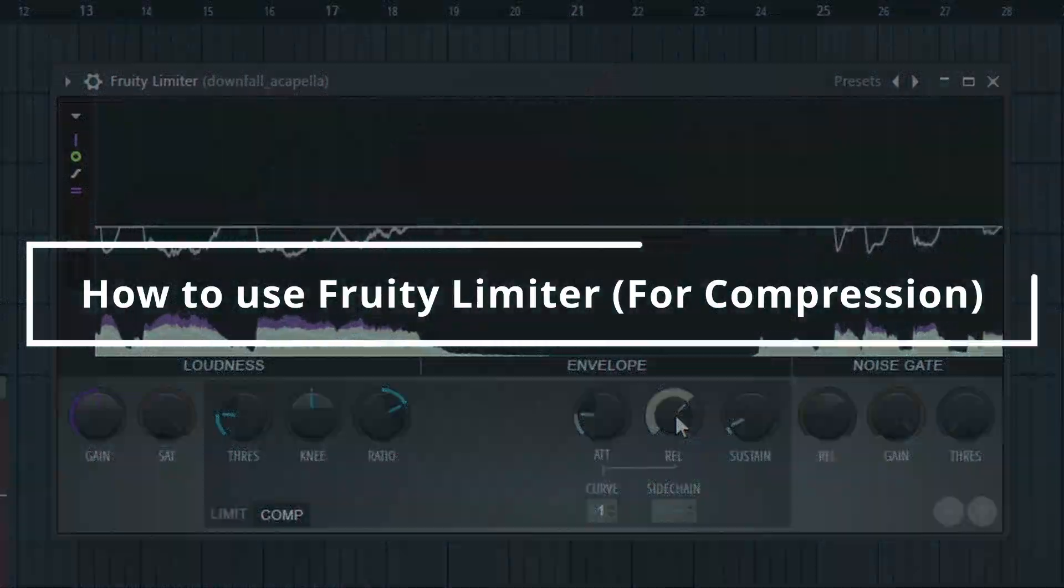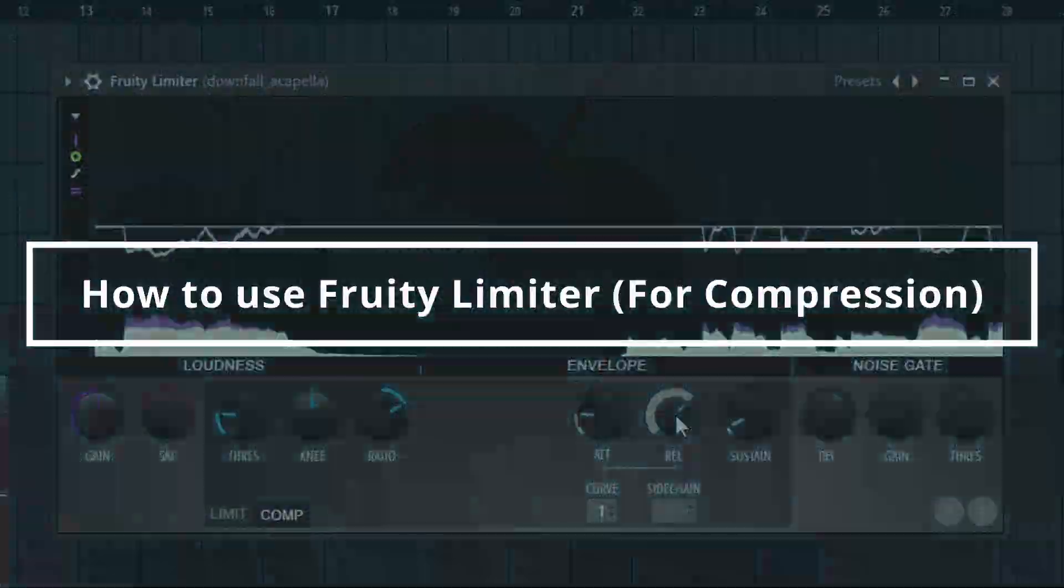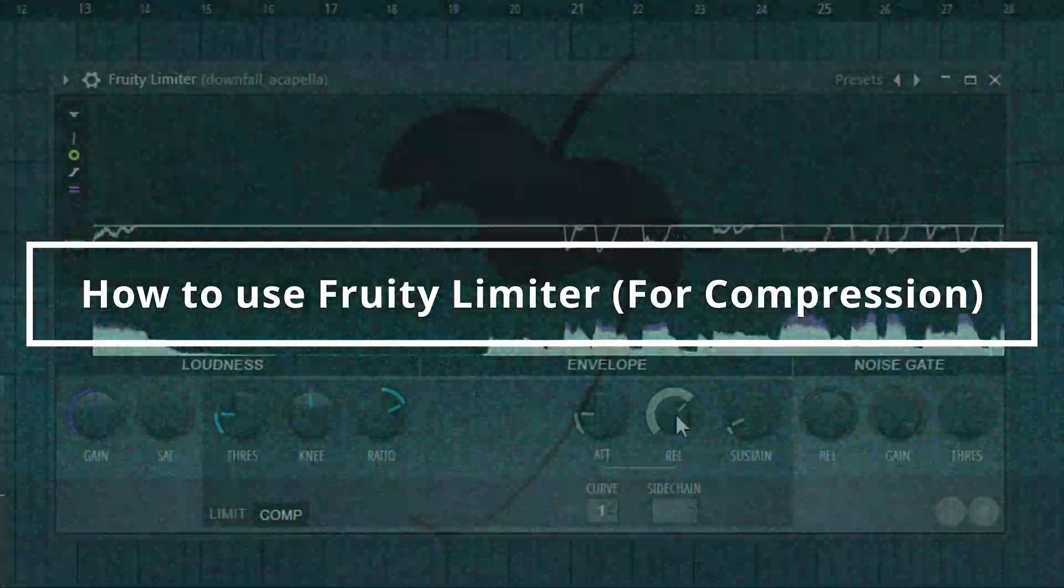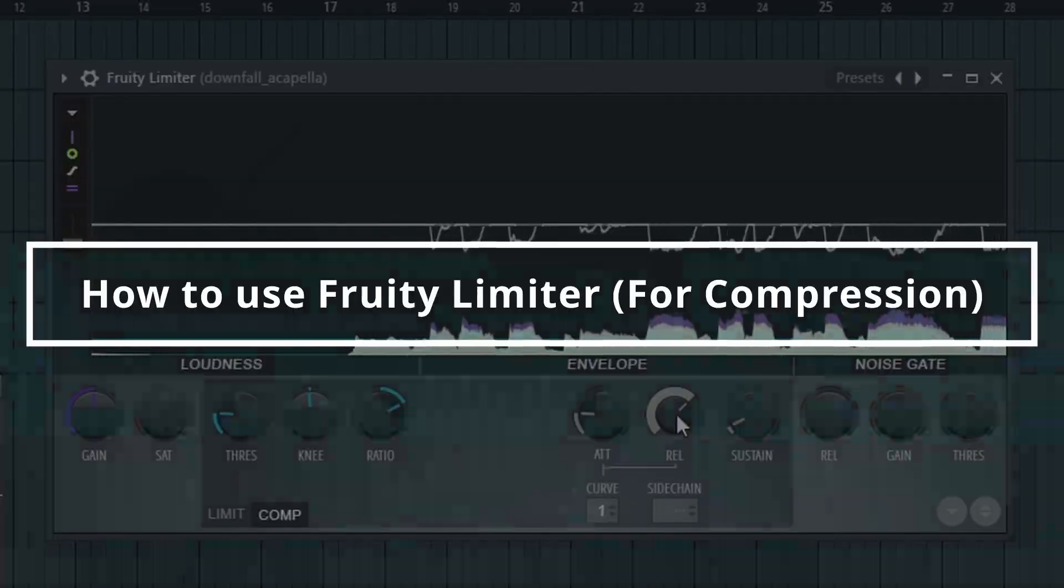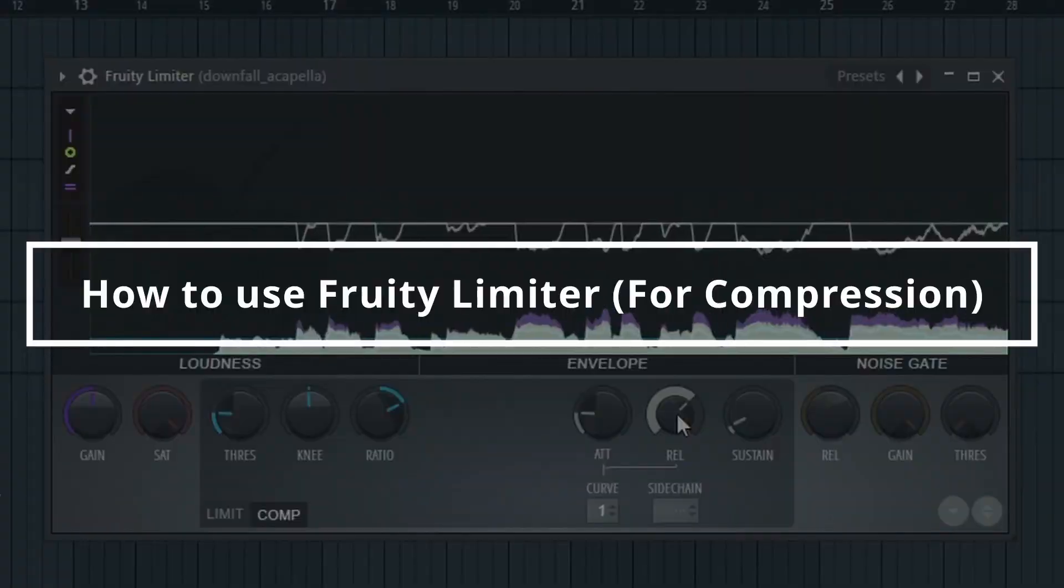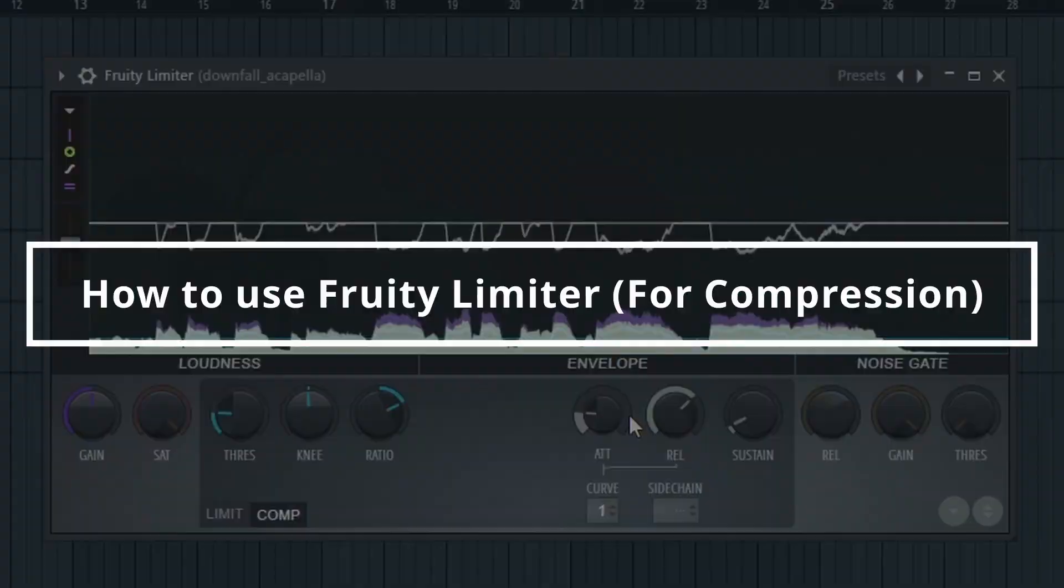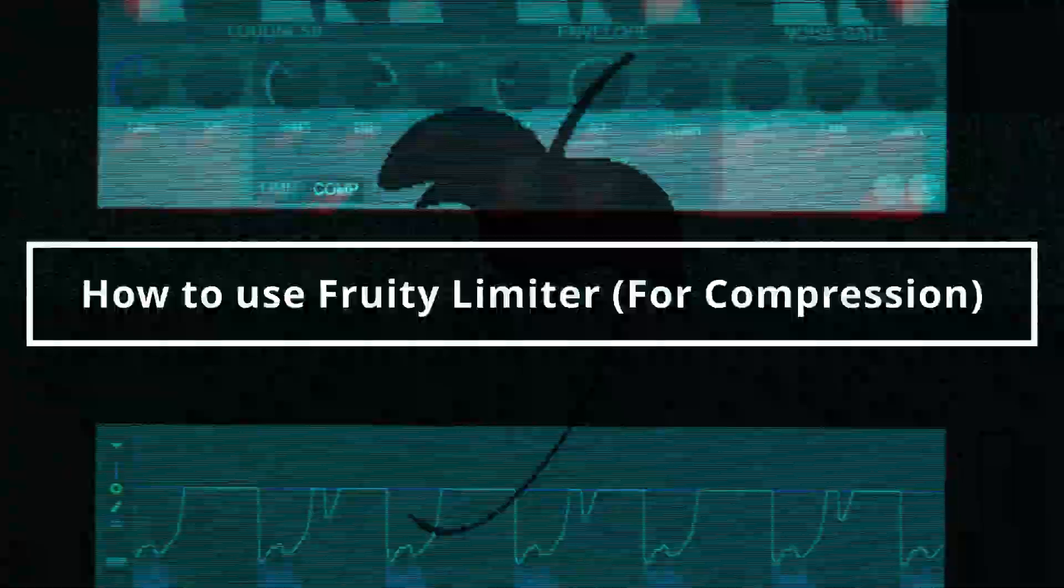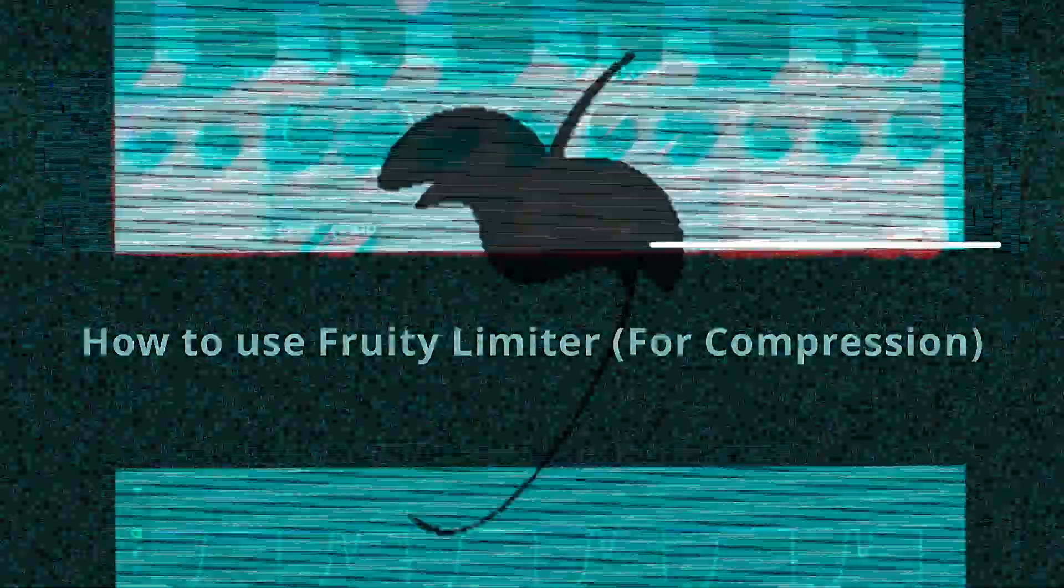In this video I want to show you how to use the compressor within the Fruity Limiter. What's up my producer friends, I'm David with anothermonsterproductions.com.